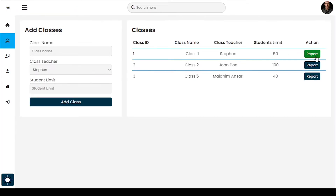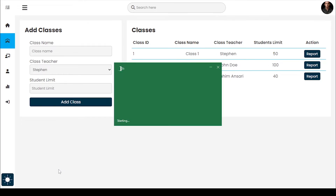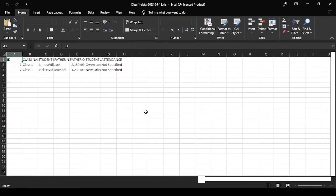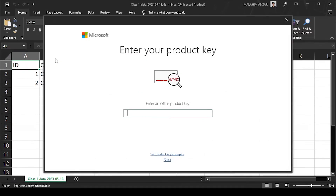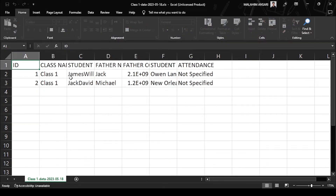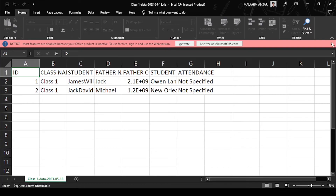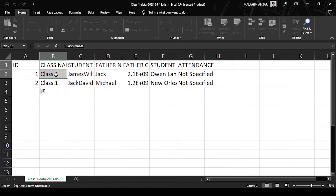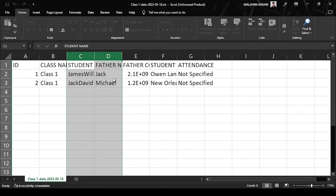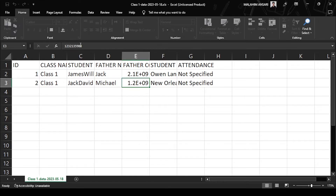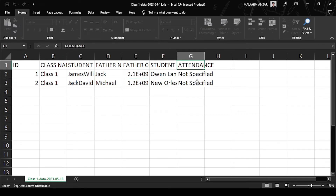You can download the class's student attendance report in Excel format. It shows that attendance is not specified because I have not updated that field yet, but I will update it when I create a video to build this website.